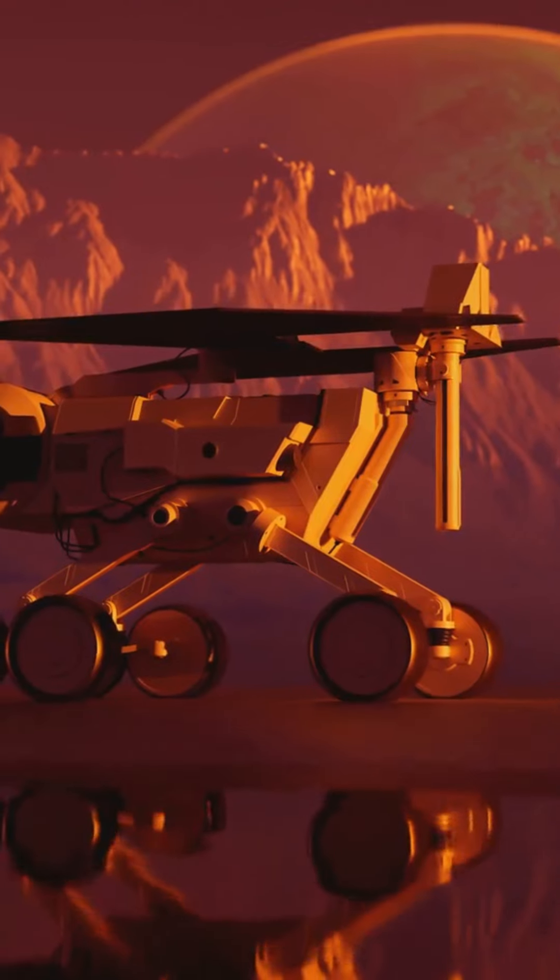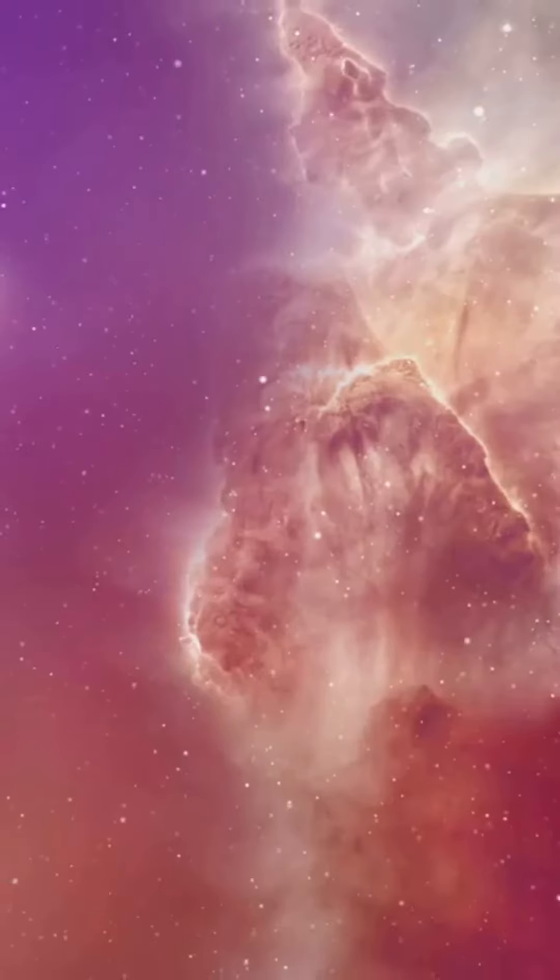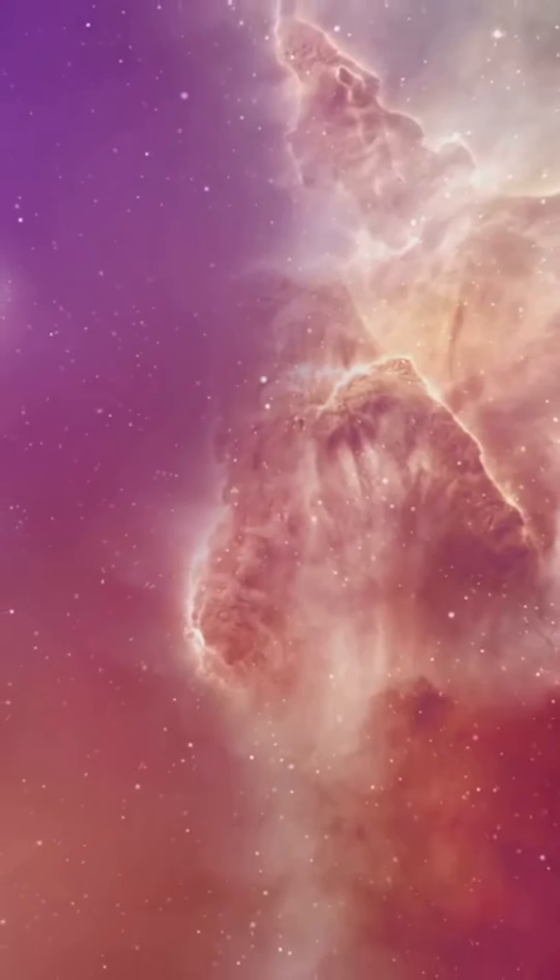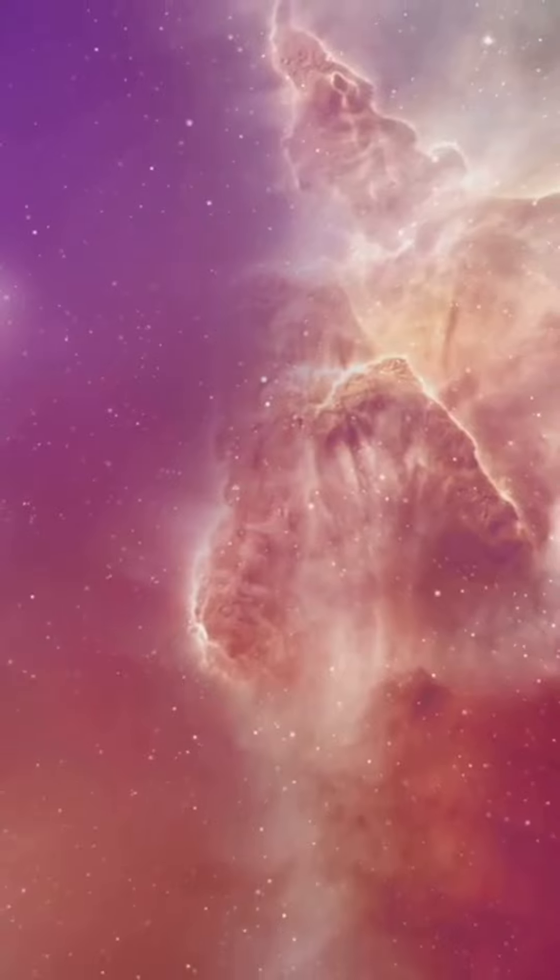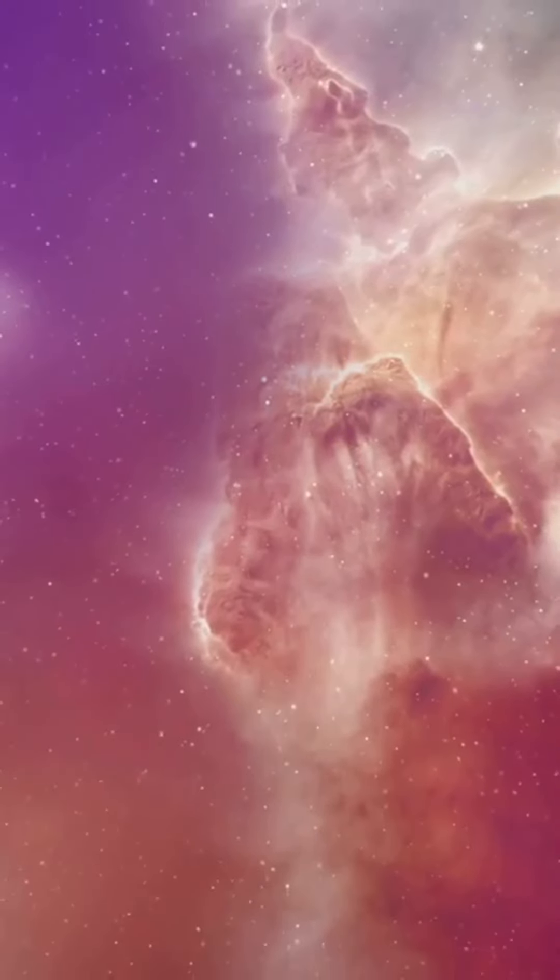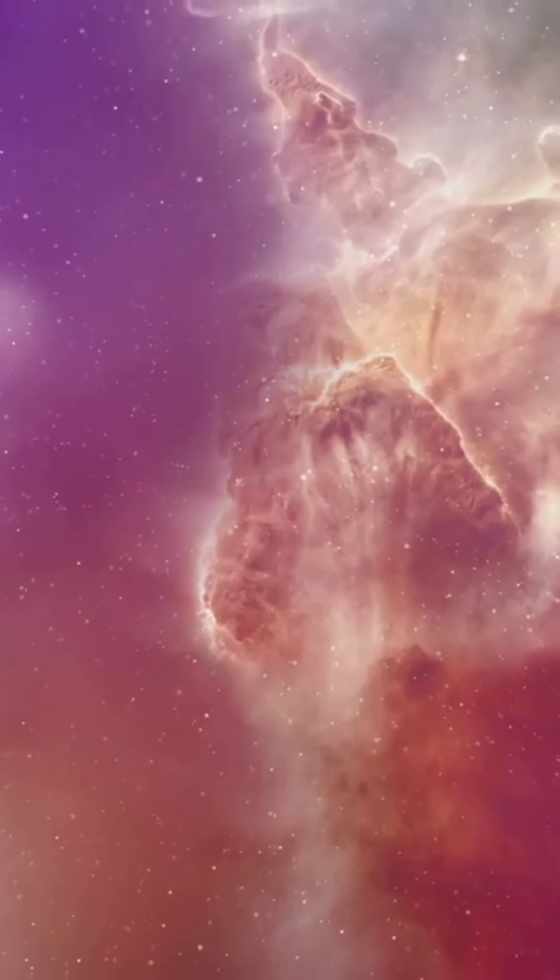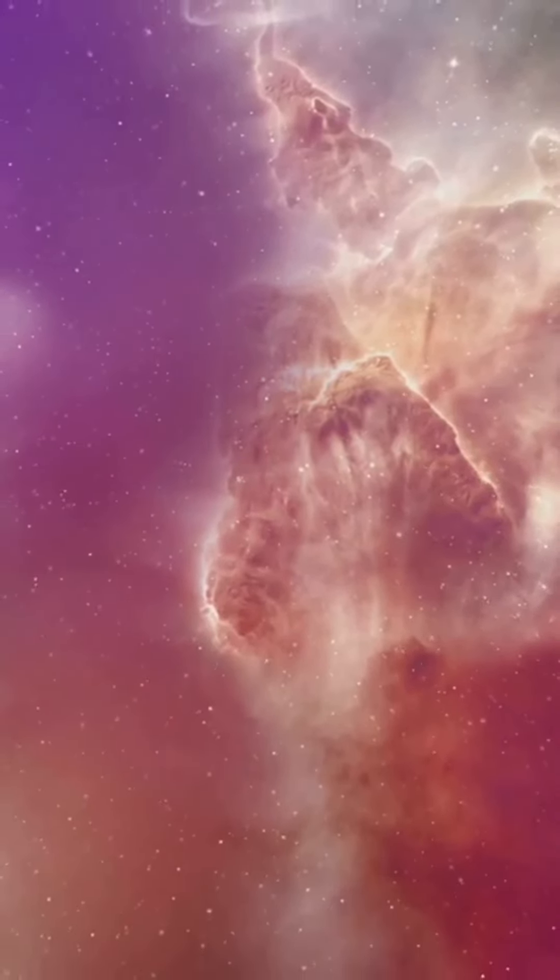How did the universe begin? What are black holes? Are we alone in the cosmos? And with every discovery, the universe reveals a little more about its majestic and mysterious nature.